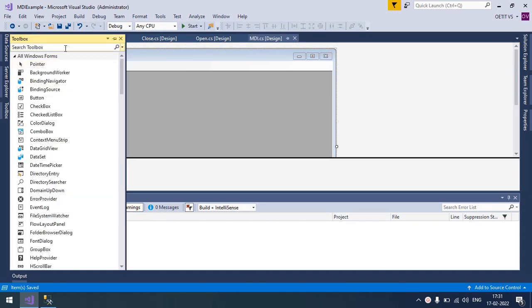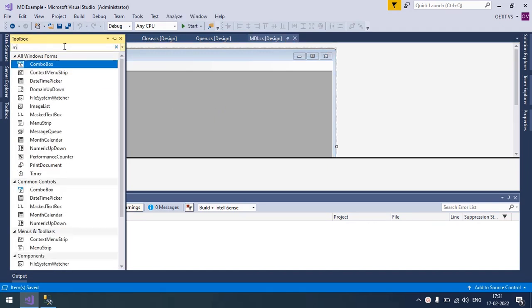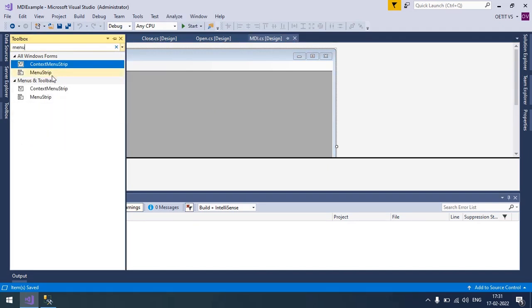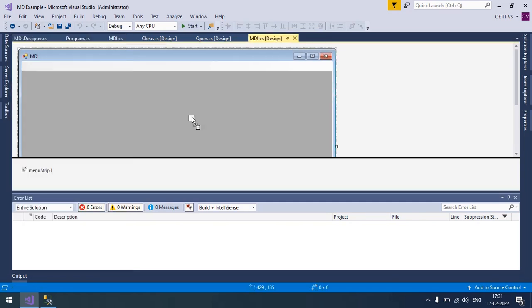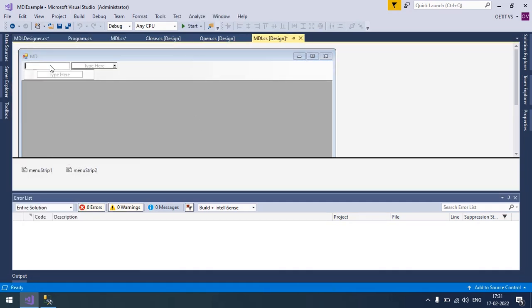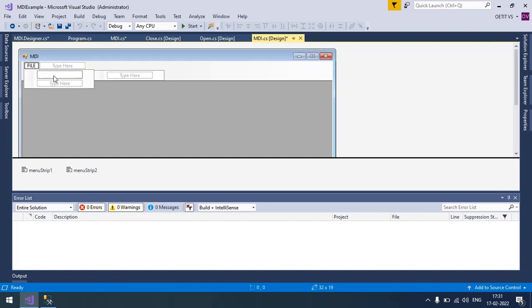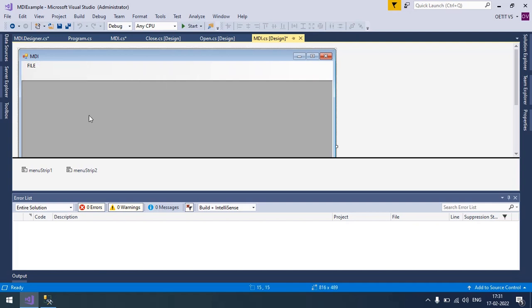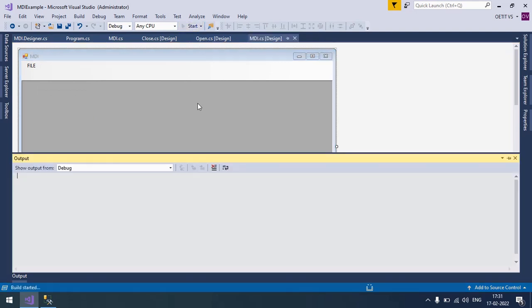Now you need to use a Menu Strip tool from the Toolbox and create a menu as per your need, like a file and the submenu is Open and Close. Save it and run this.